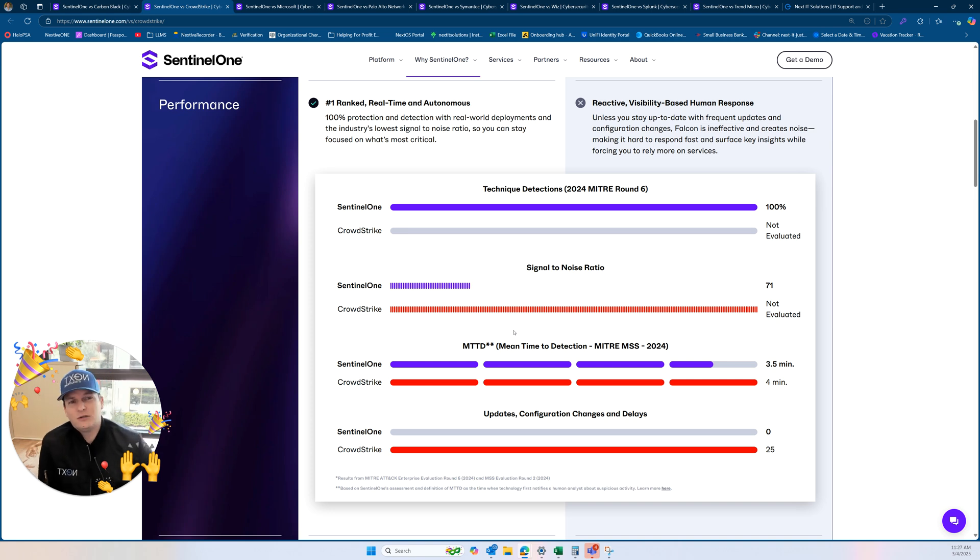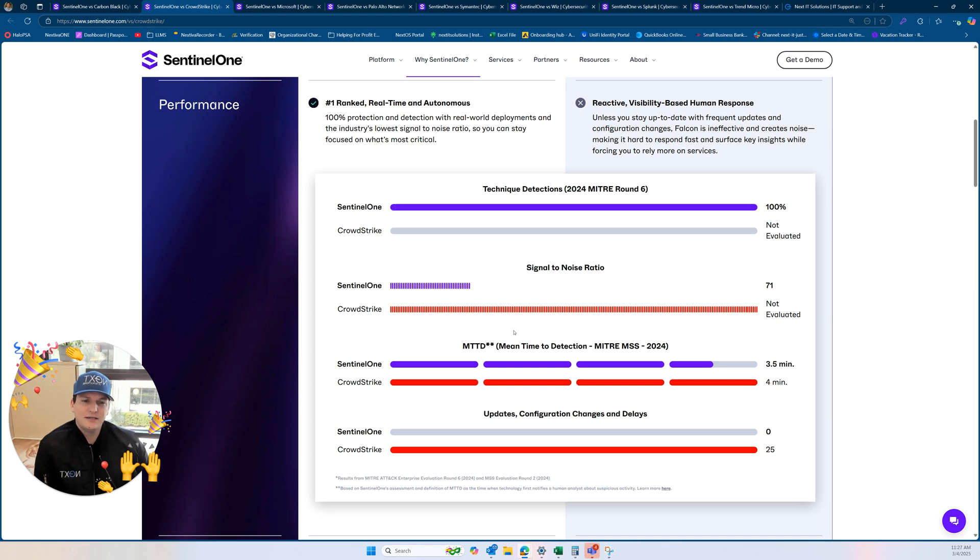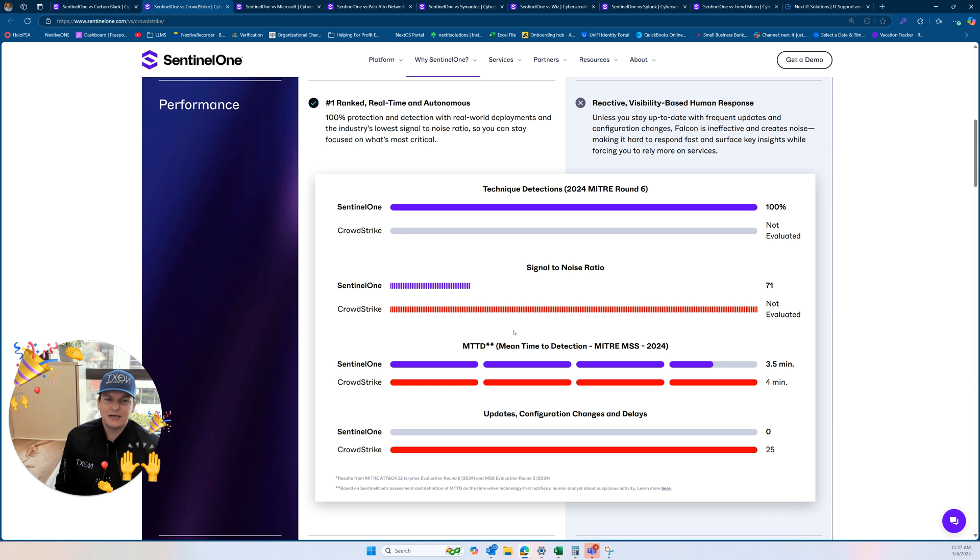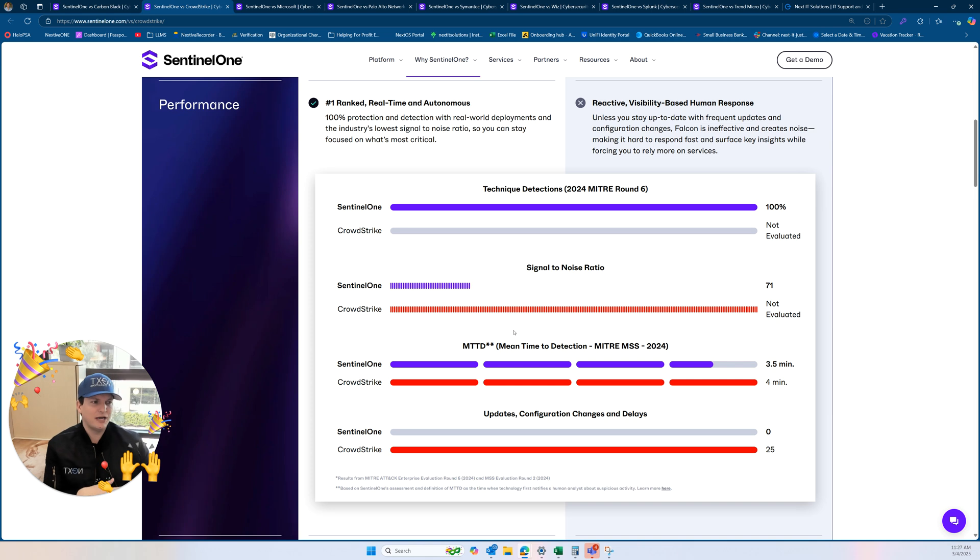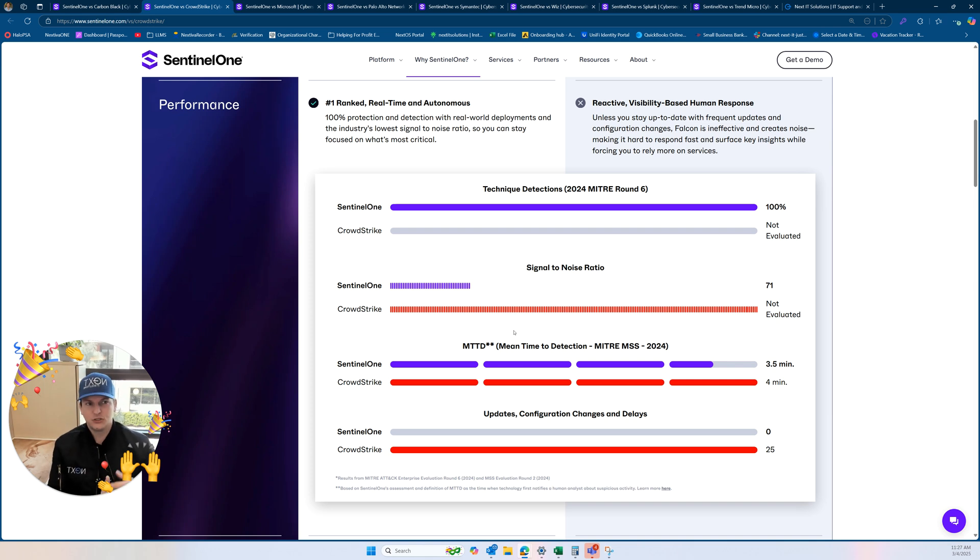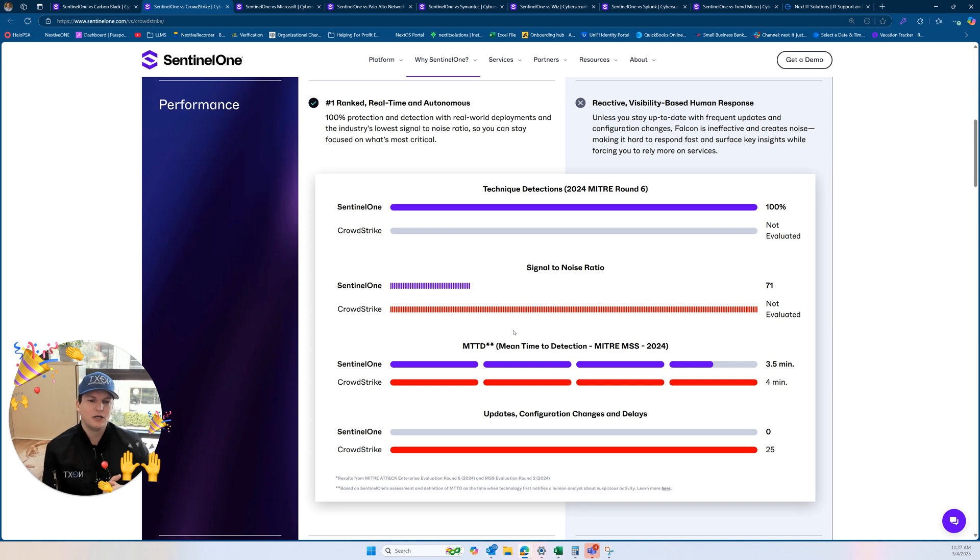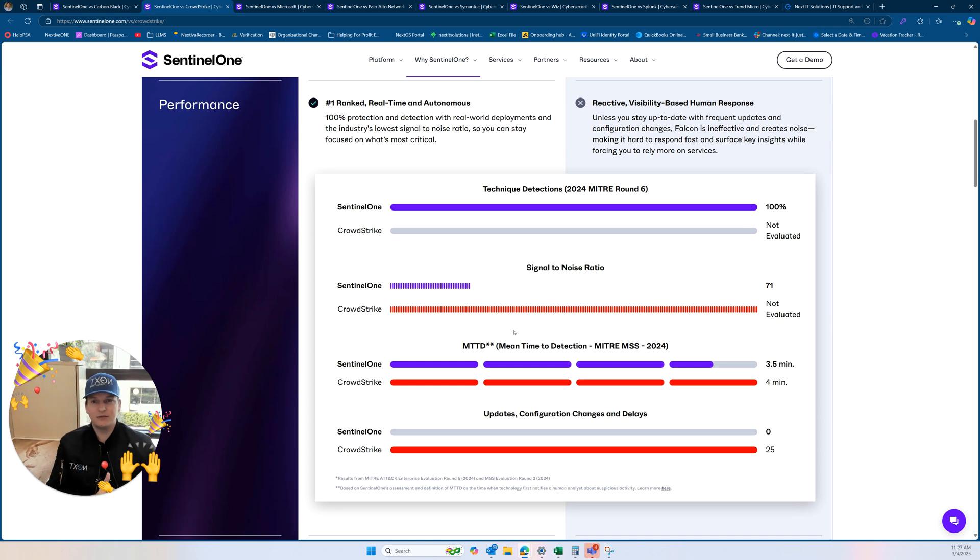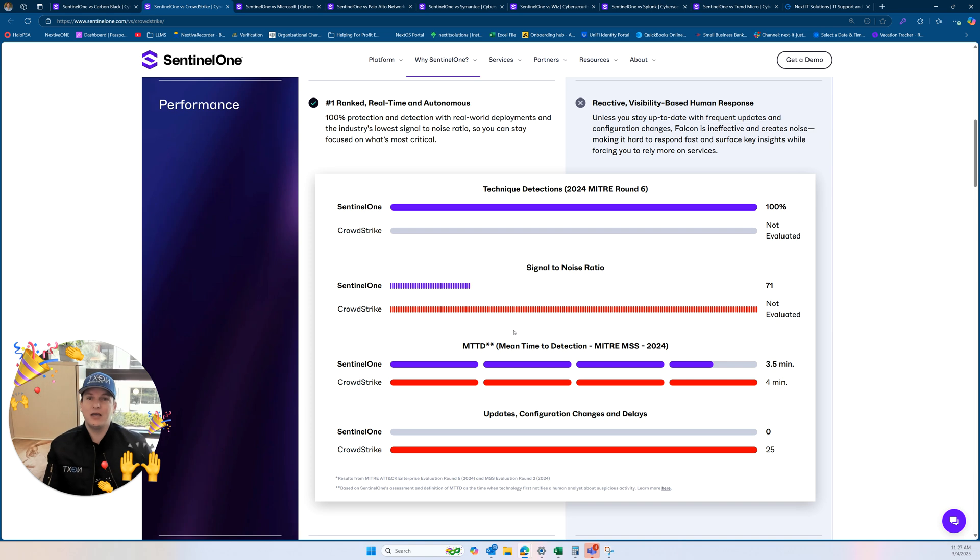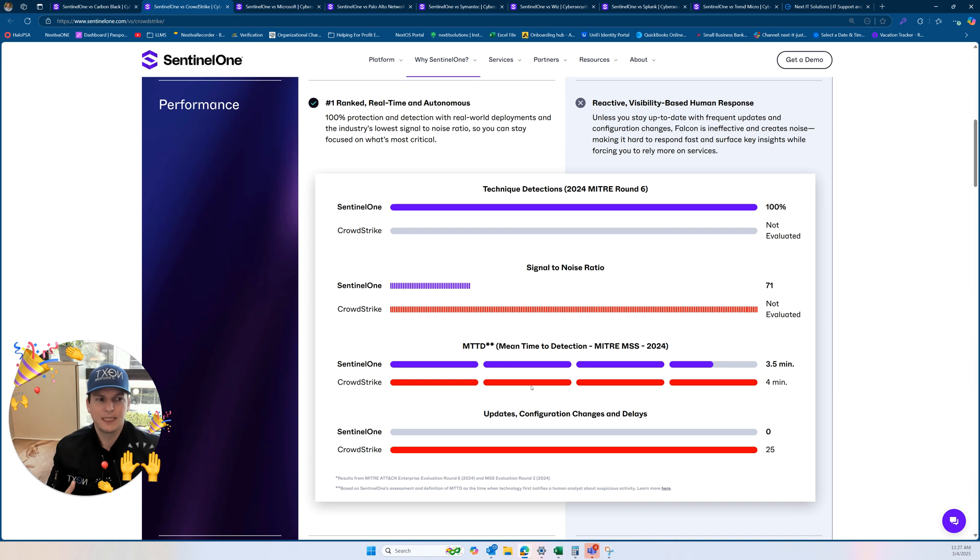And then all of these real nuance pieces here about how autonomous it is and all the mean time to detection, those are some of the things that really get into the weeds for some of the higher level technicians and maybe you as an IT director. So I'm going to link this into you here so you can understand. You can get a free demo from SentinelOne. I'm not going to make any money off you getting a free demo at SentinelOne. I just want to educate you and the public about what the differences are.